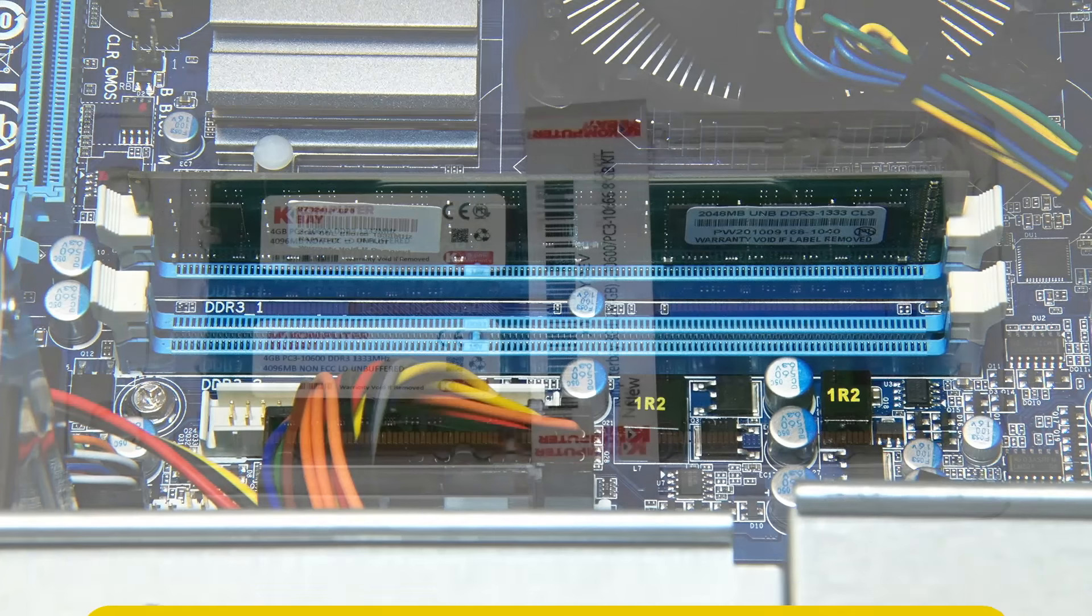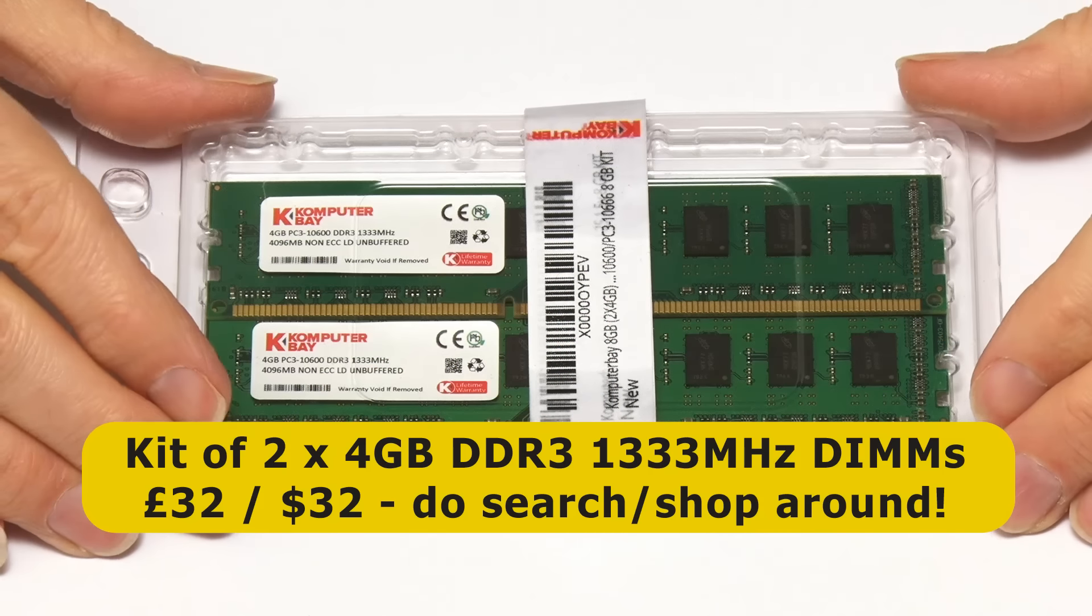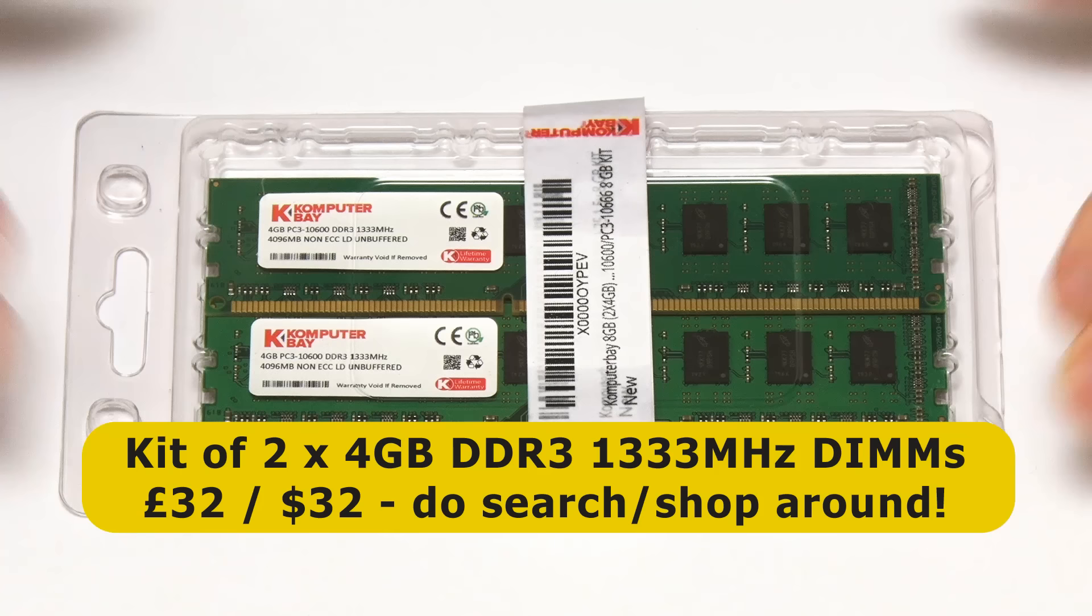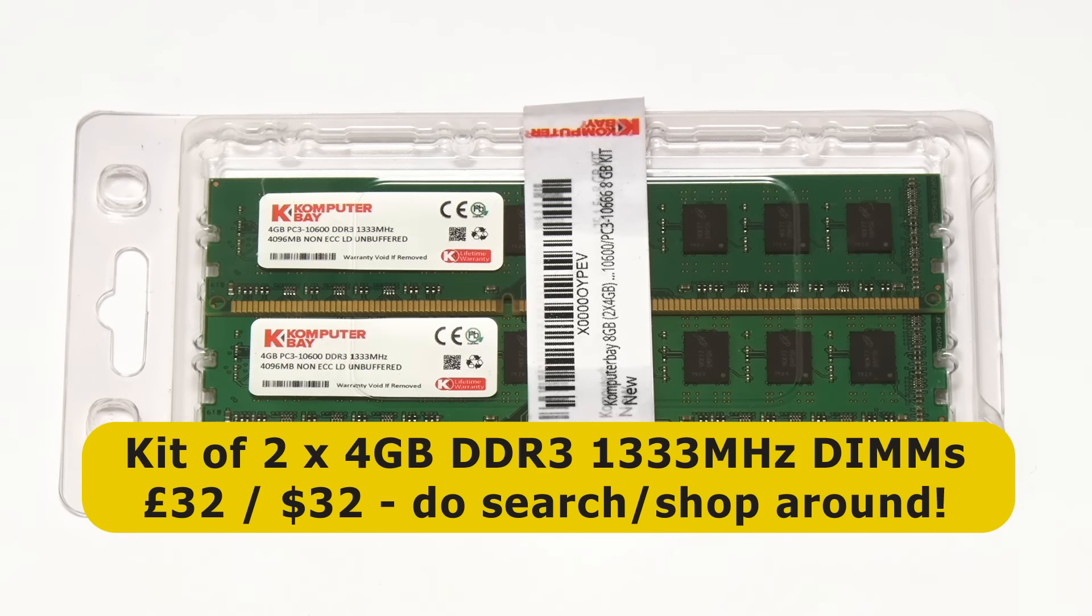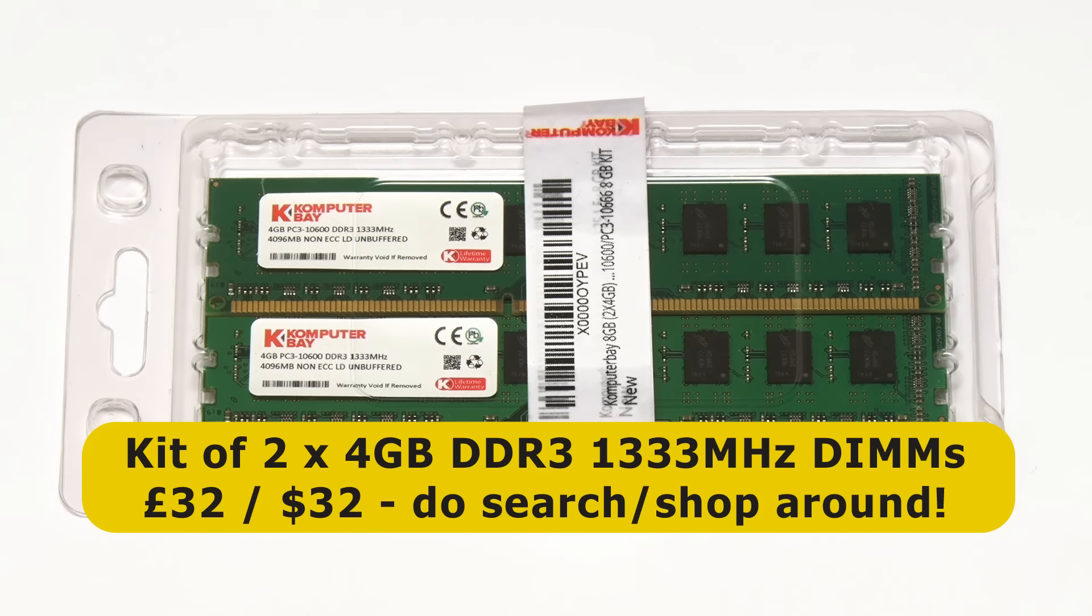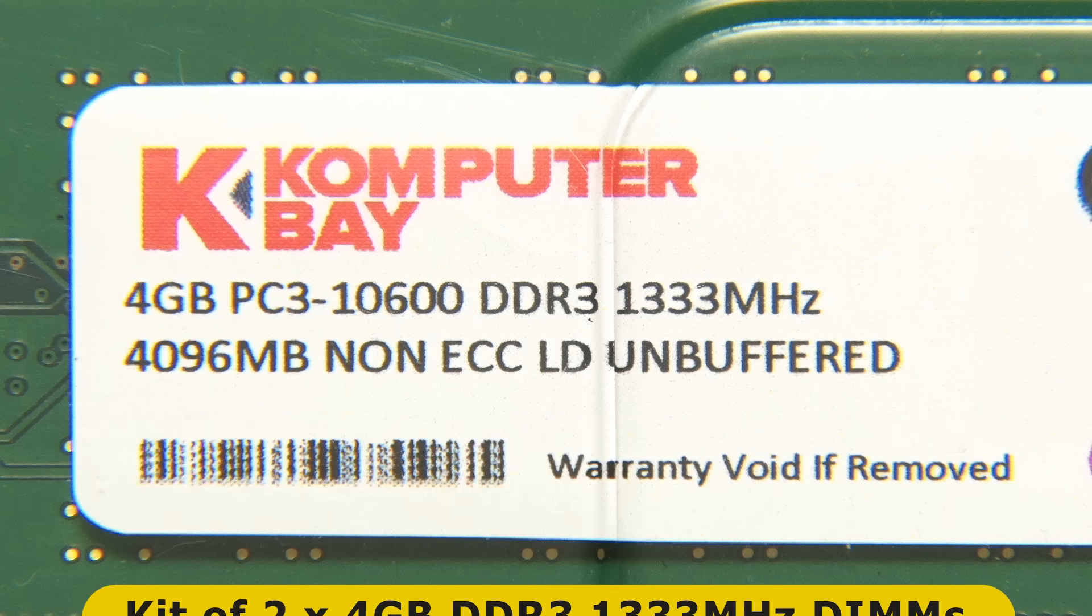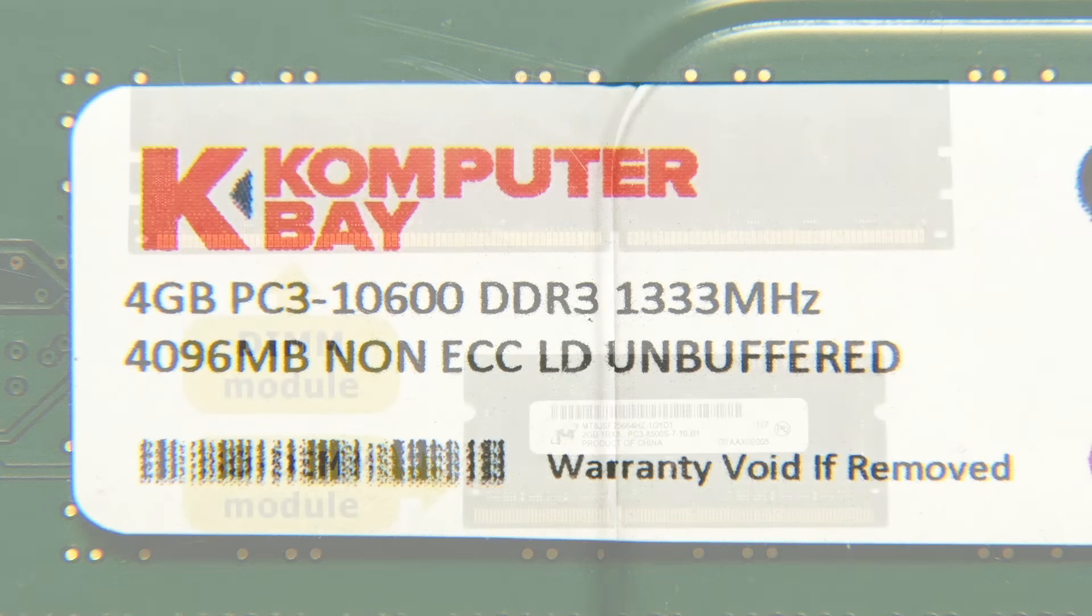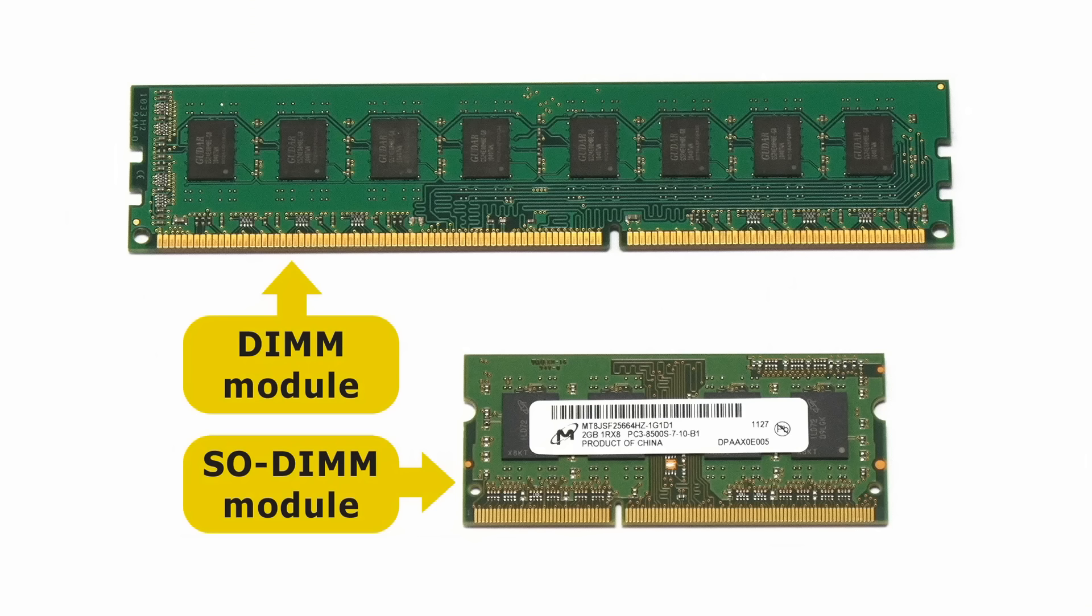The RAM I purchased is this kit of two 4GB DDR3 modules from ComputerBay which I purchased for £32, with similar kits costing about $32 in the United States. Like the 2GB module already in the PC, these RAM modules are rated at 1333 MHz but will happily run at a lower speed. When purchasing RAM for a desktop PC, be careful to buy full-size DIMMs and not the Small Outline or SODIMM modules used in laptops and a few small form factor desktop PCs.